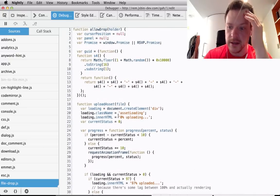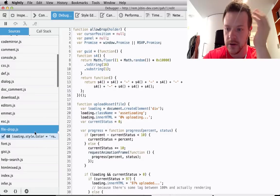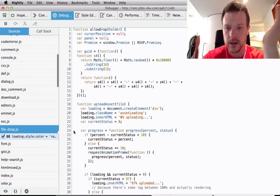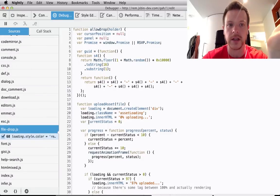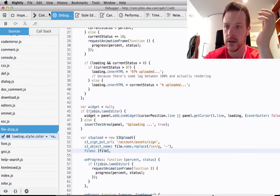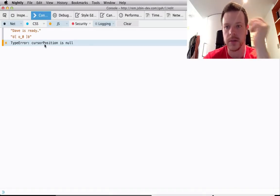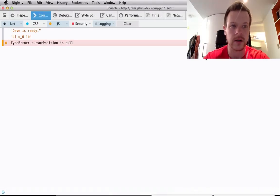So this is how I develop, basically. I've got a bug, I'm in the browser, I want to understand why it's going wrong. So console, there you go, cursor position is null.